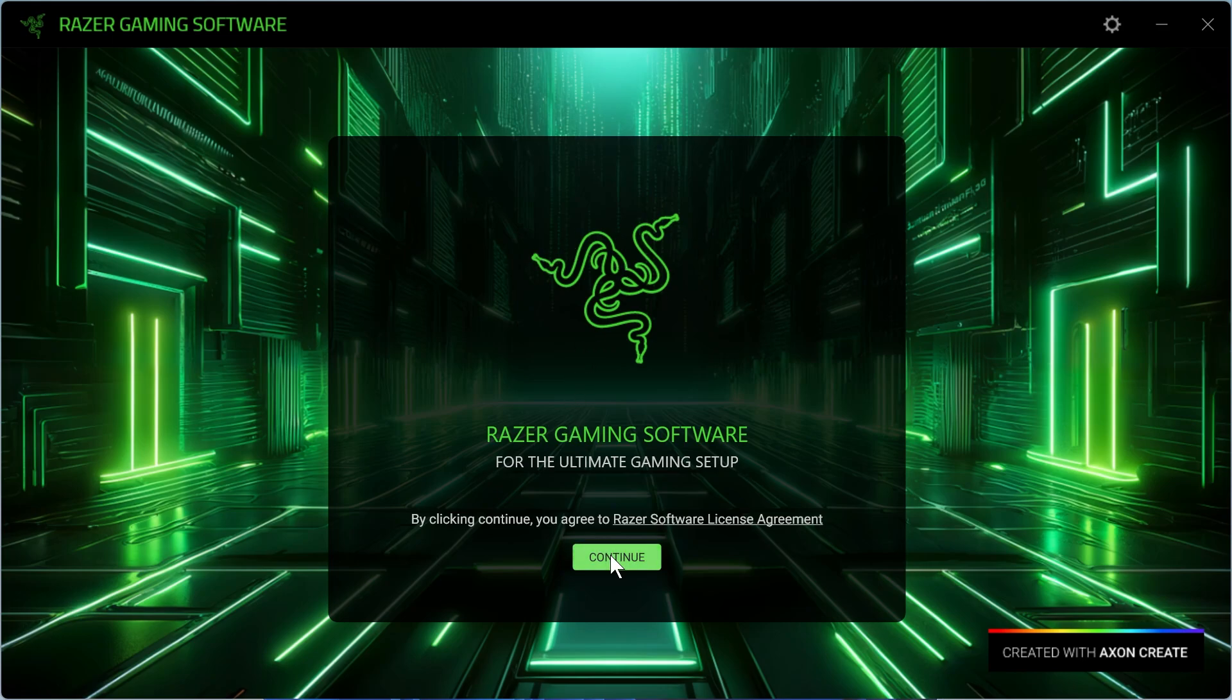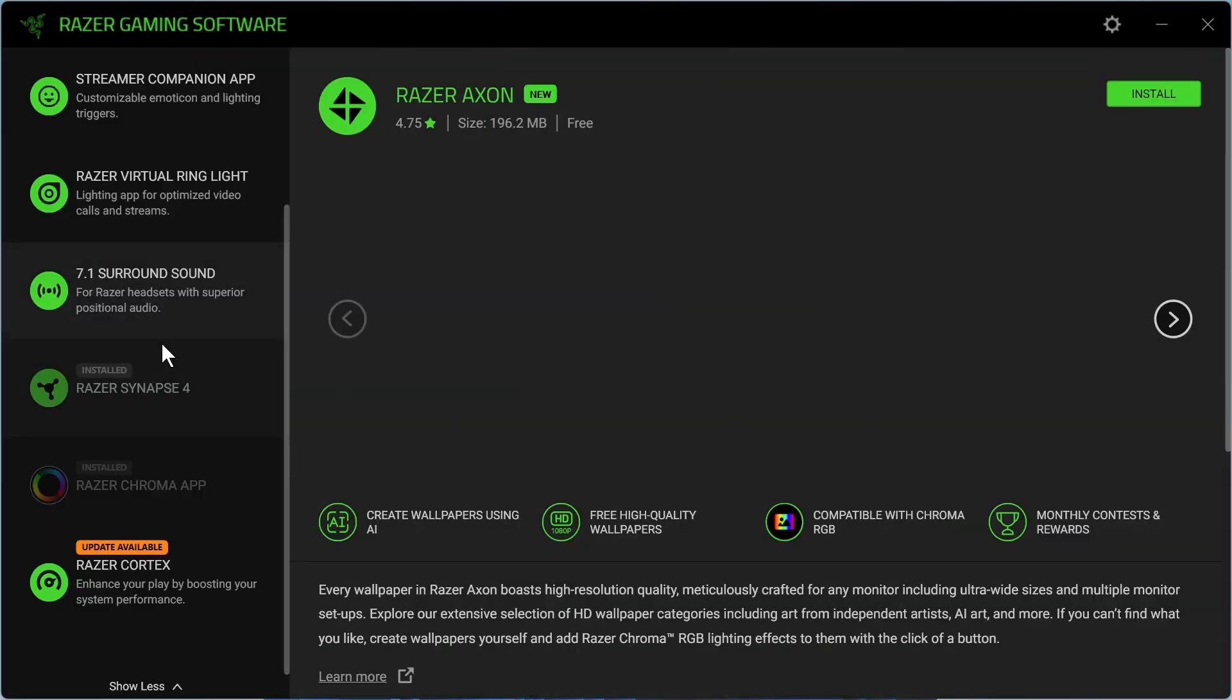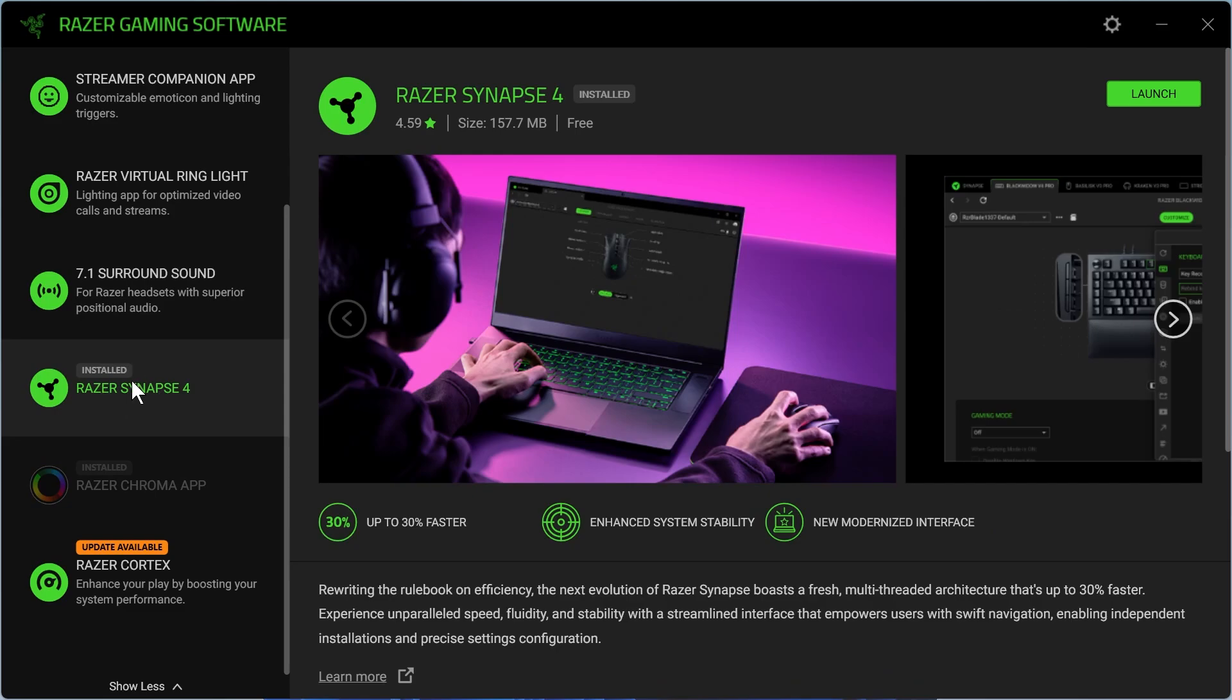So just go ahead and press Continue and then click on Razer Synapse in the left-hand side and then press on Install in the top right. Now, I already have this installed, so it's just going to have this Launch button. And once you've installed this application, we can simply press Launch.